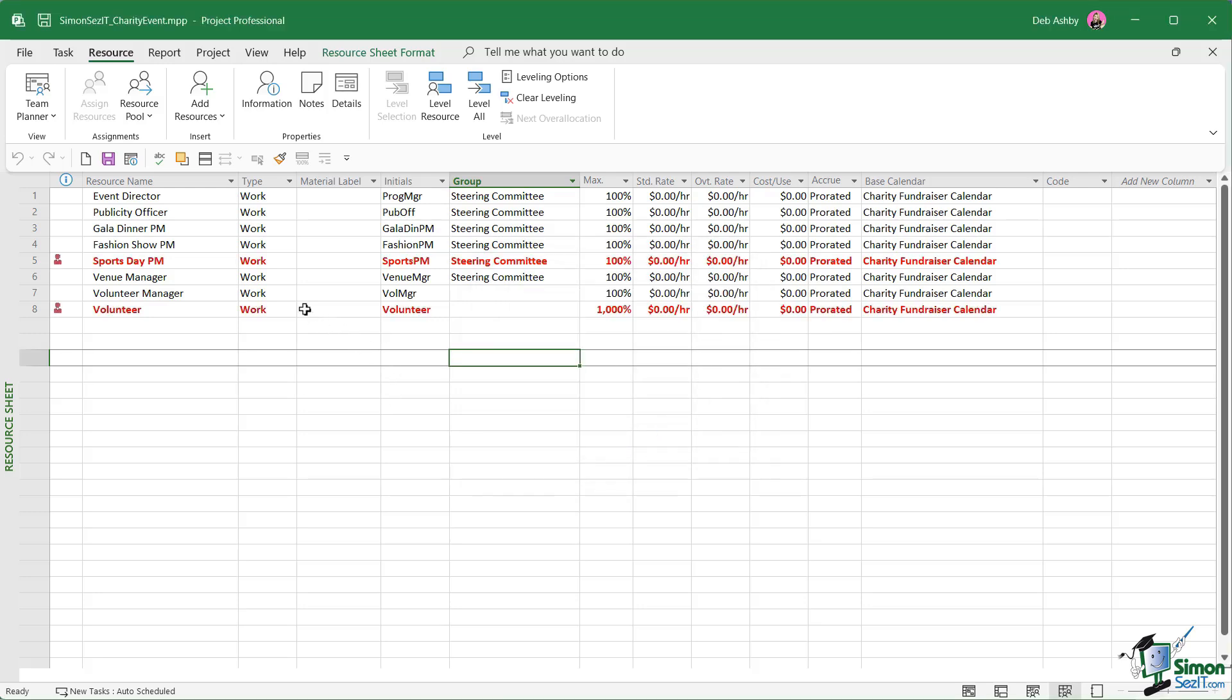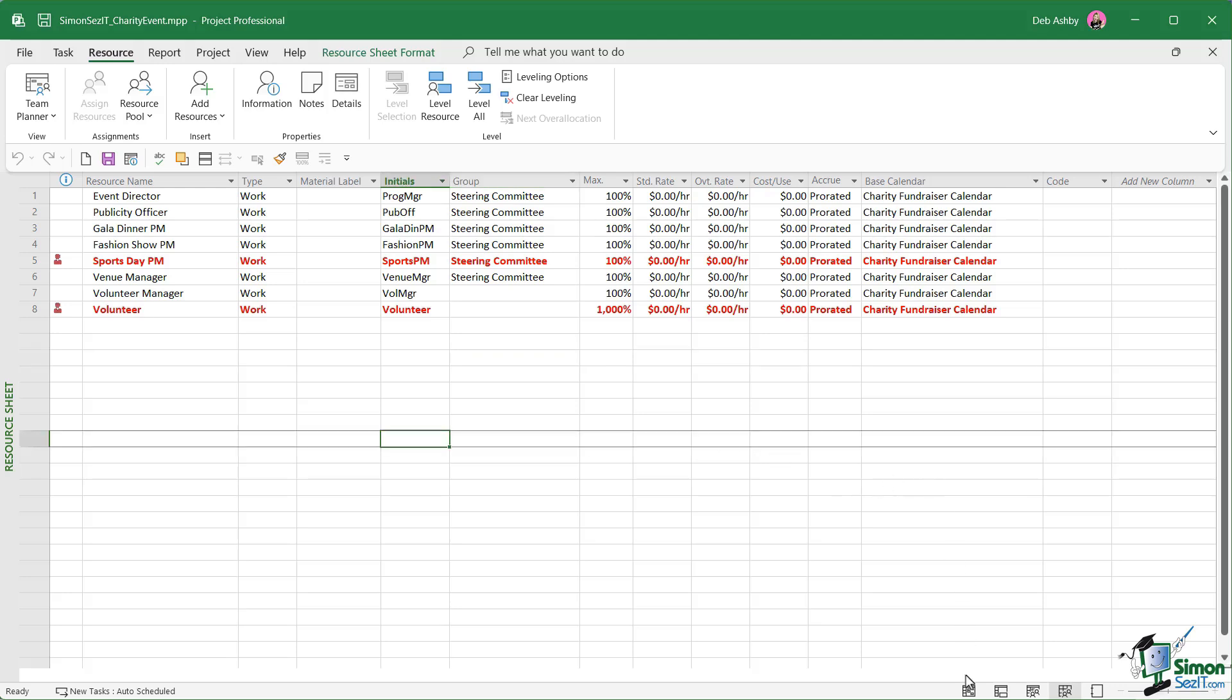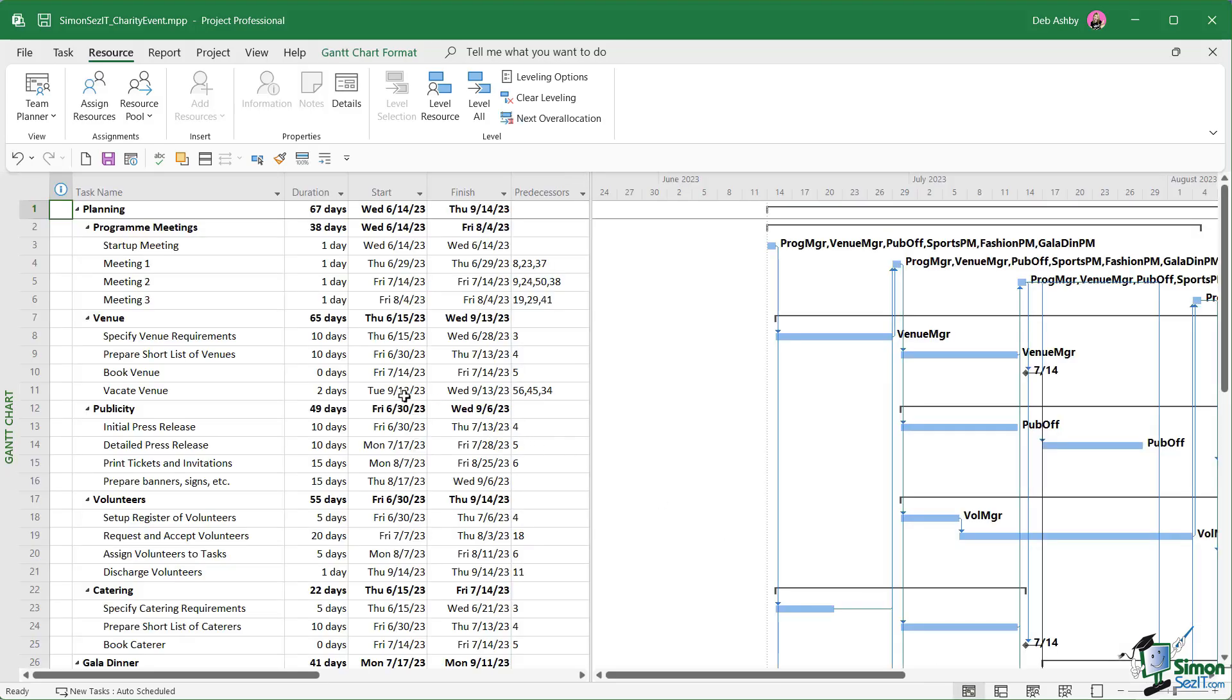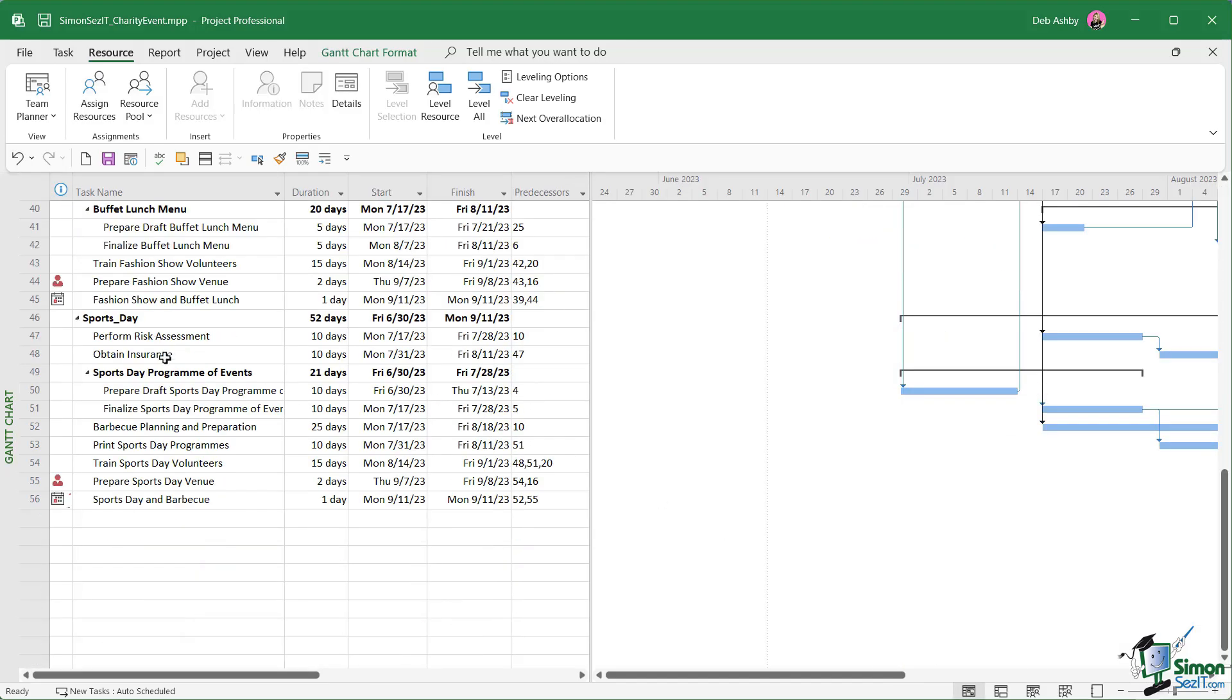That's really related to the fact that we have the sports day event in two different files. If you recall, when we copied the tasks across, we didn't delete them from the charity event file, which is why we've got these over allocations. We are going to deal with those in a moment. So just put that to the back of your mind. What we're going to be doing over the next couple of sections is that we are going to split this charity event project up because at the moment we've only sectioned off the sports day part of this event. But before we get onto that, just one or two important points about resource sharing.